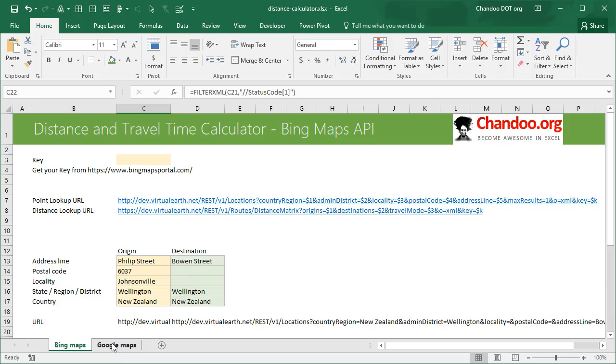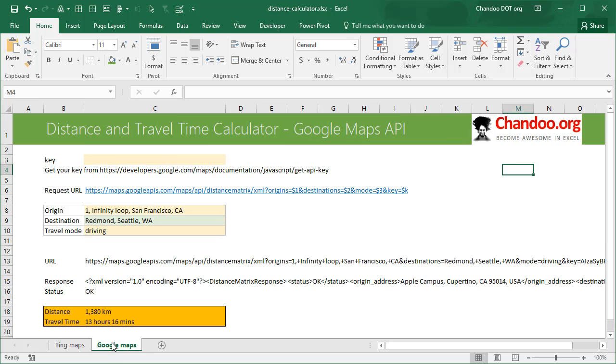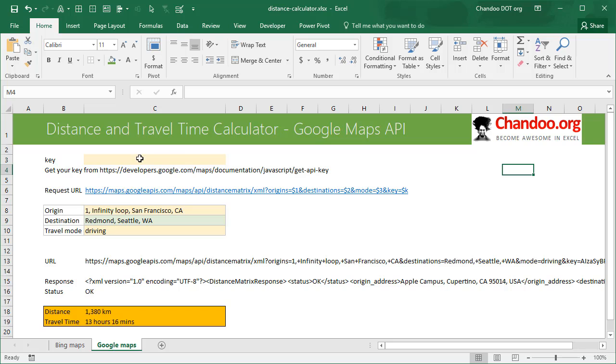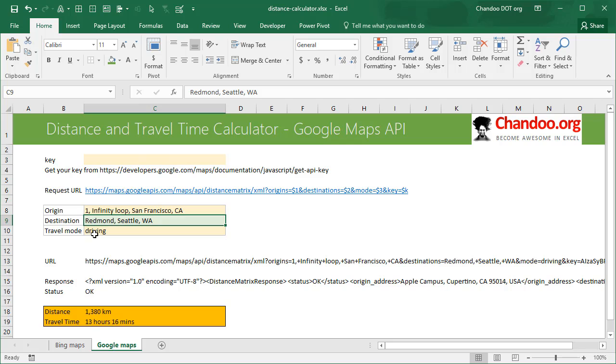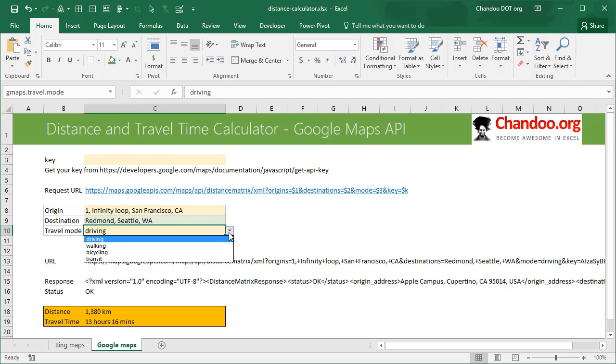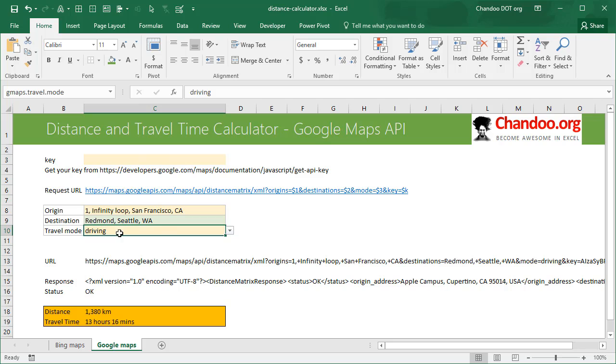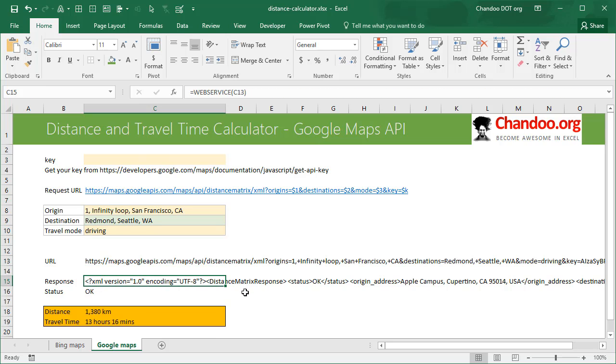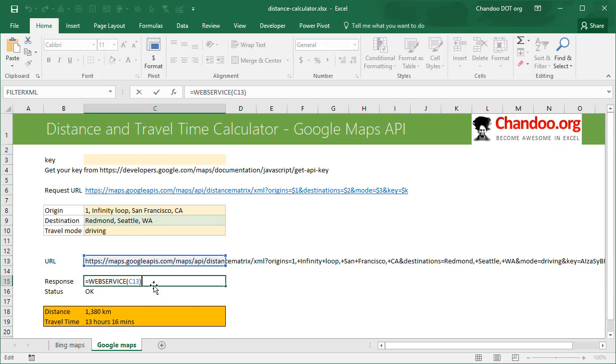Now we will go to Google Maps. This is slightly more refined, again we need a key and then that request URL you can just type the address, both addresses, and then you can say what travel mode you have. Google has option for bicycling as well.